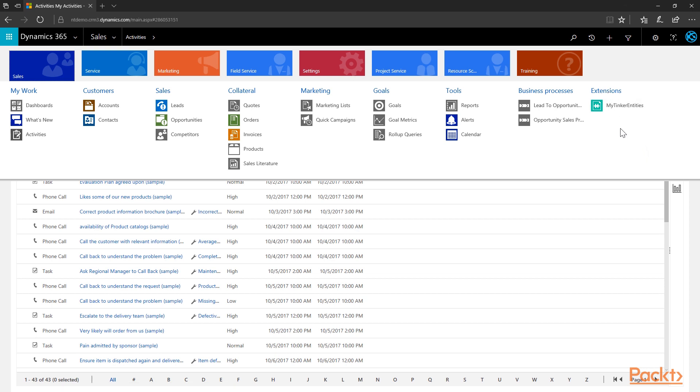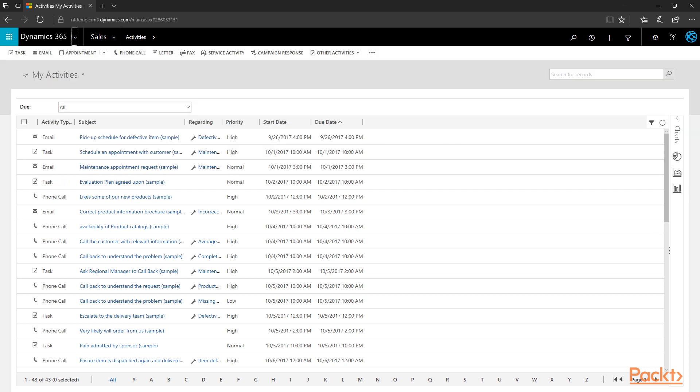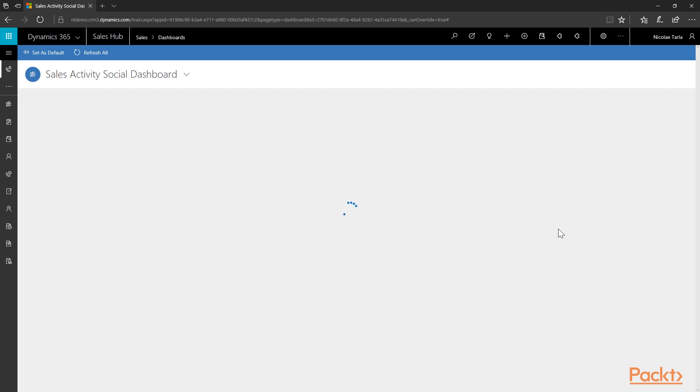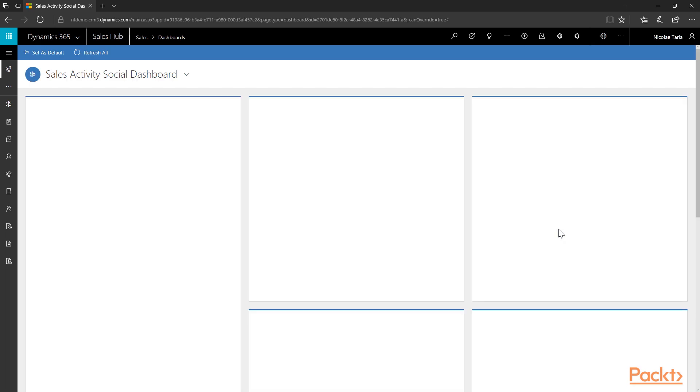The Extensions area will show you additional customizations you've added to the system in the form of entities. Starting with the July 2017 release, we also have the Sales Hub, reachable from the Extensions dropdown from Dynamics 365 by finding Sales Hub. The Sales Hub presents information using the Unified Interface, which is based on a mobile user experience supporting phones and tablets. This user experience supports richer controls and customizations and currently exposes a subset of the entities available in the sales module.